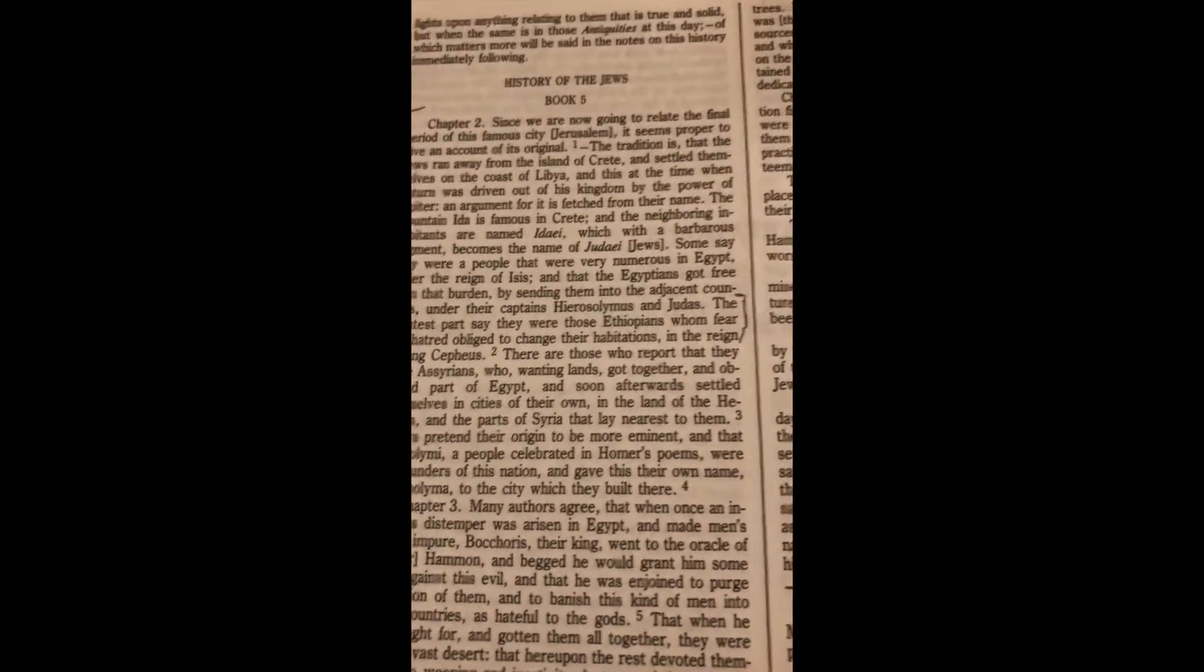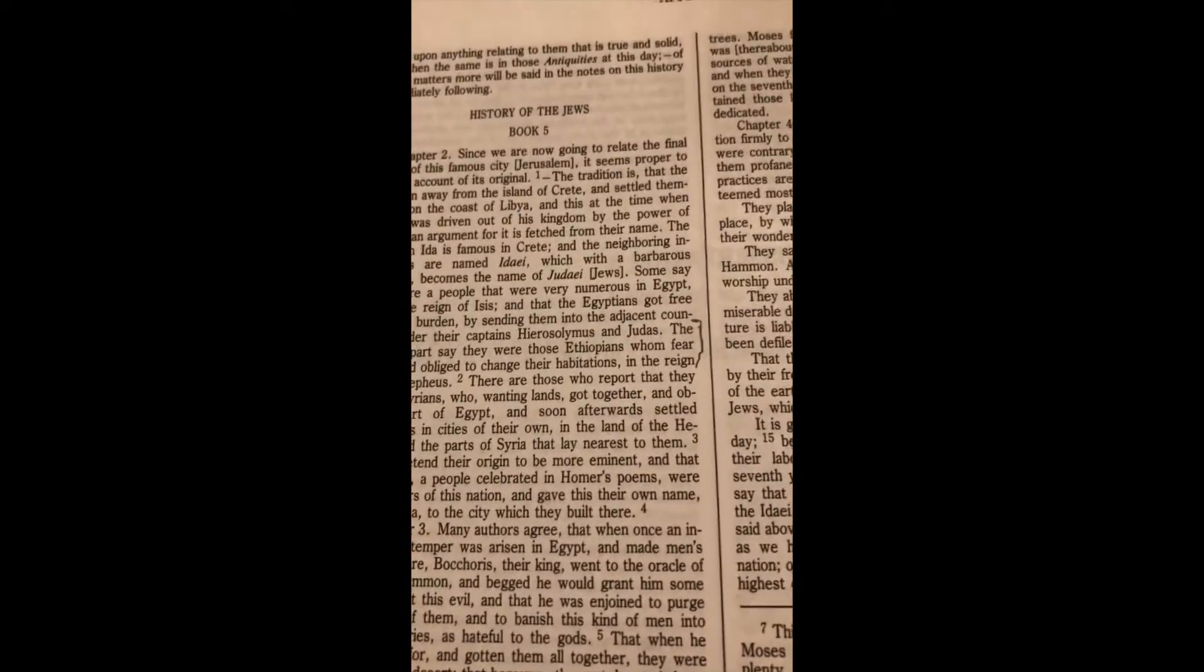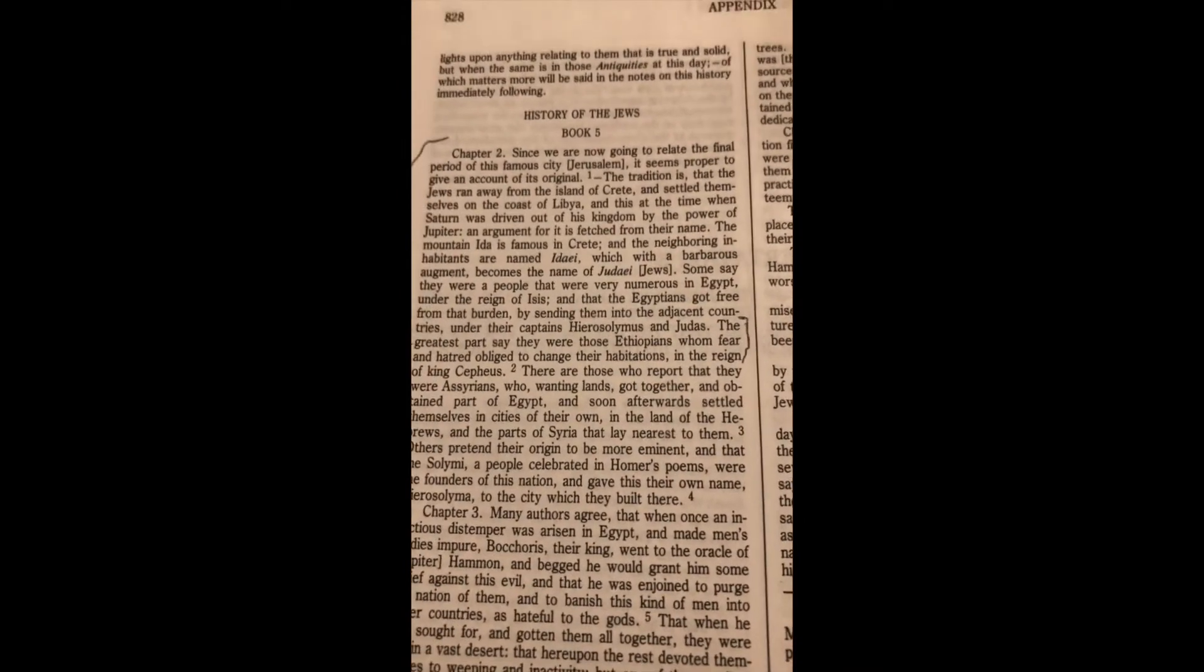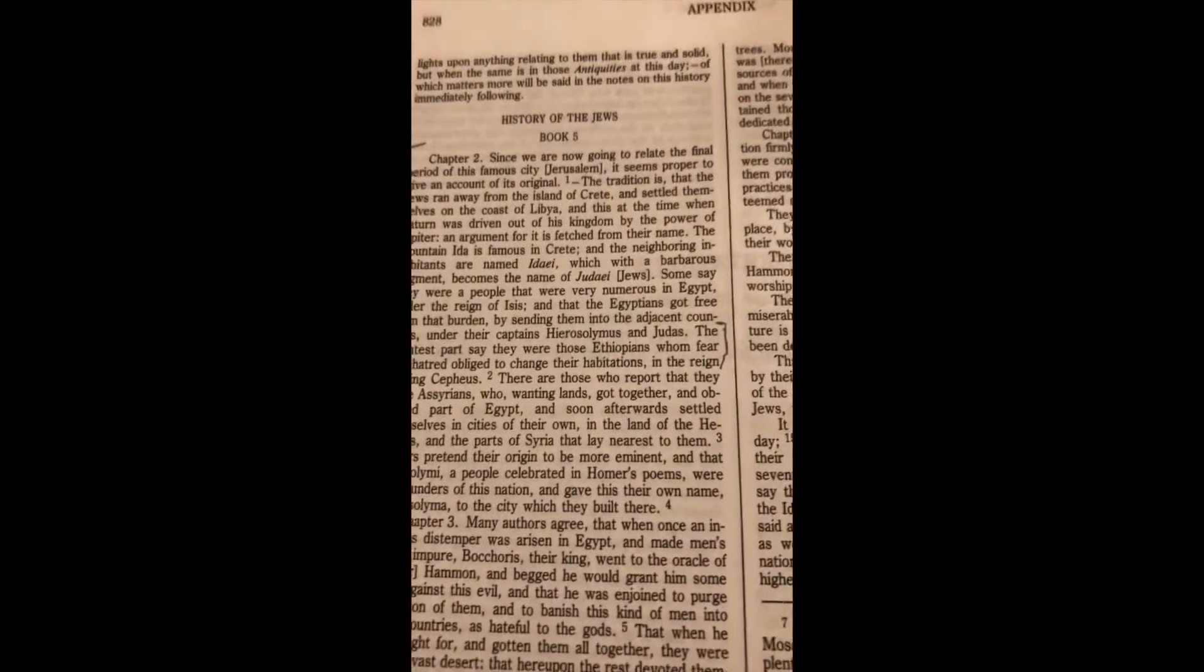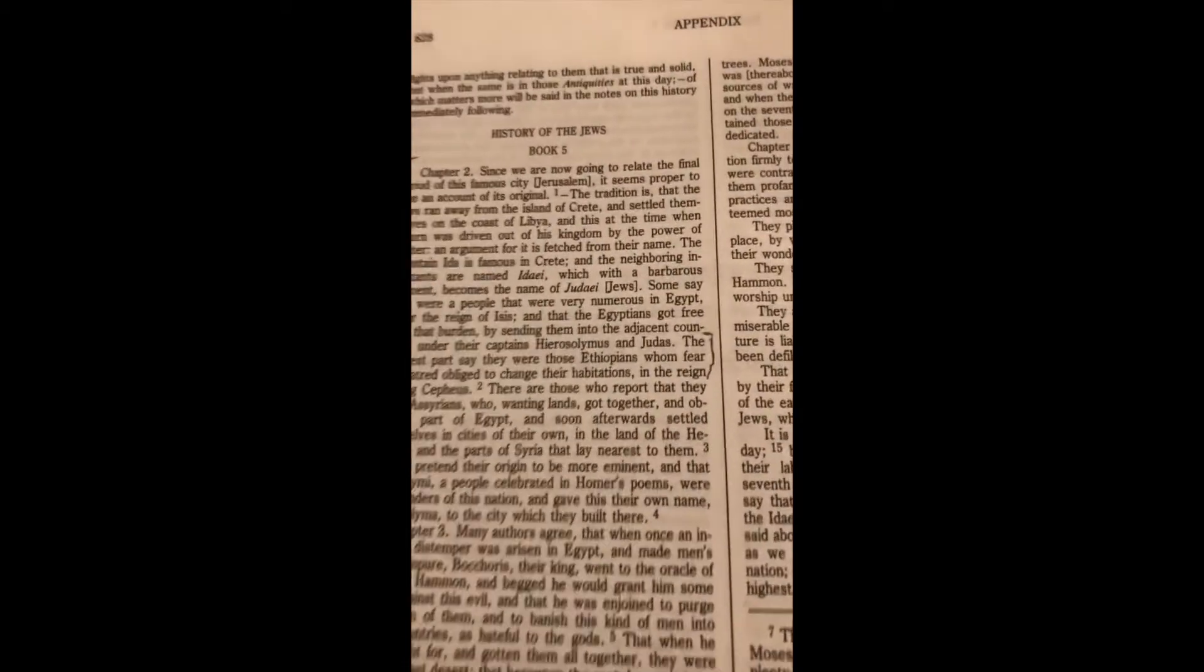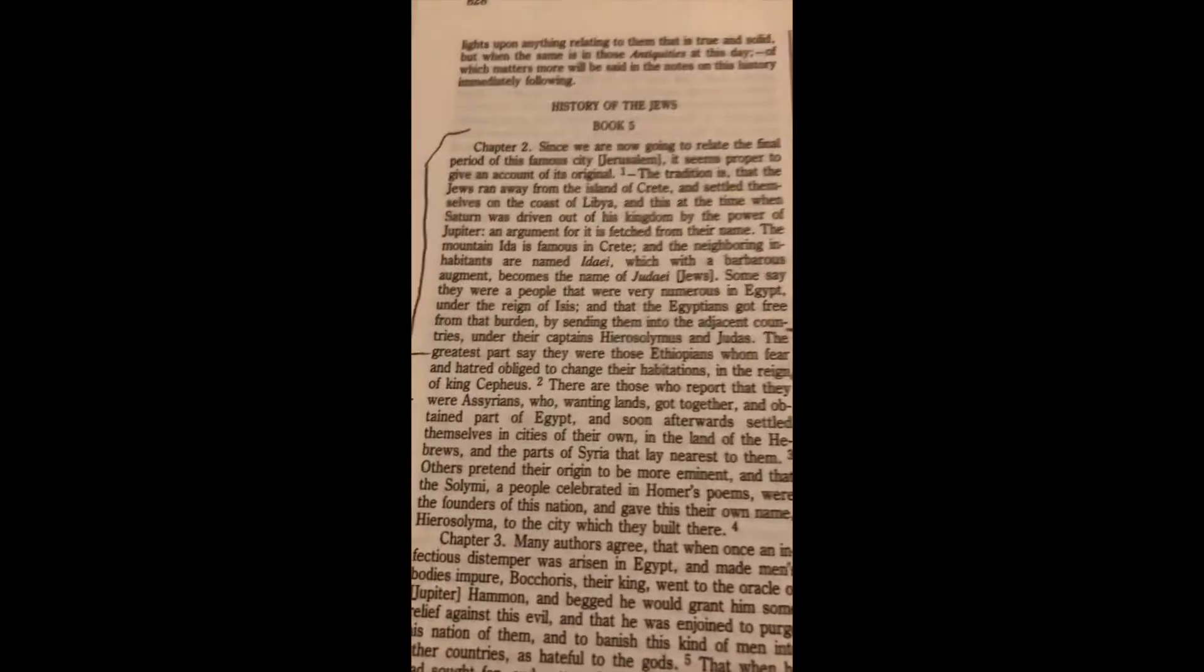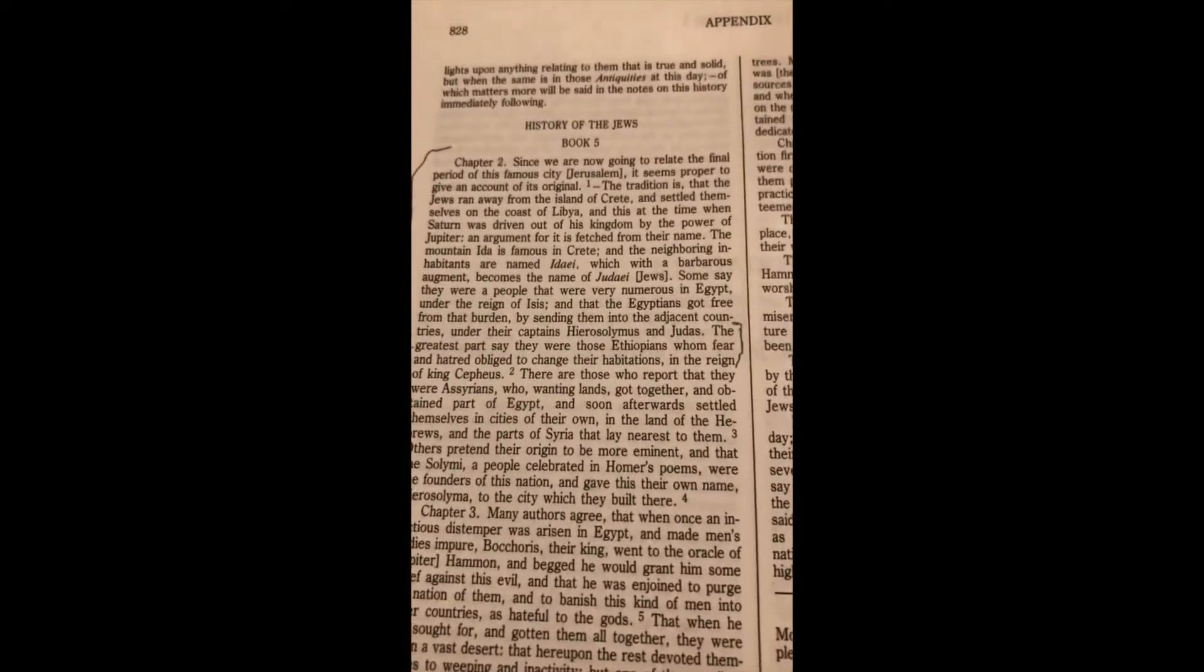Okay, so this is the History of the Jews. This is in the Josephus, book five, chapter two. It says, 'The greatest part say they were those Ethiopians whom fear and hatred obliged to change their habitation in the reign of King Cepheus.' And this one, it says they were those Ethiopians. So one is saying they descend from Ethiopians, which is the same thing. Their origins, they descend from Ethiopians meant that they come from those people, which were dark-skinned people, black, African, stupid. But just like Paul, he was, 'you were that Egyptian.' I'm a Jew. So yes, they were compared to Africans.